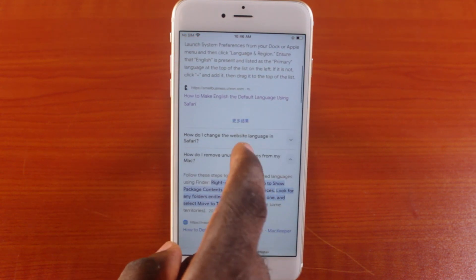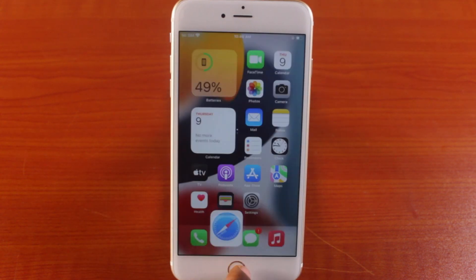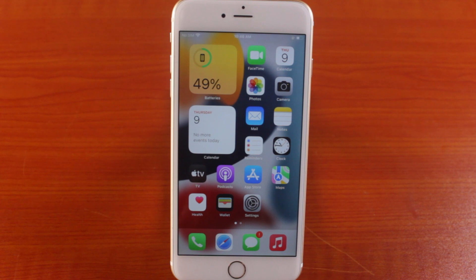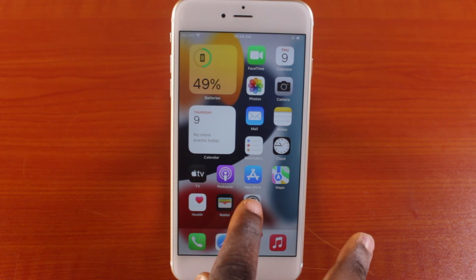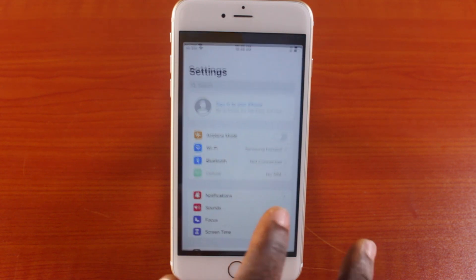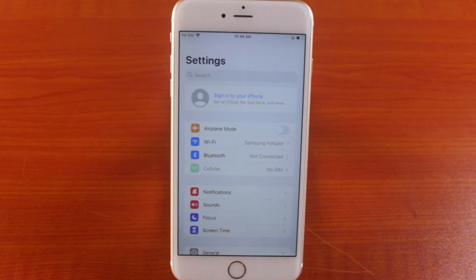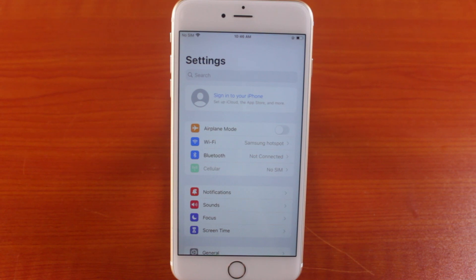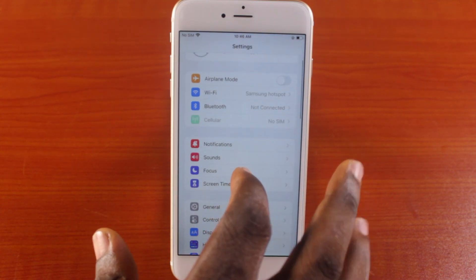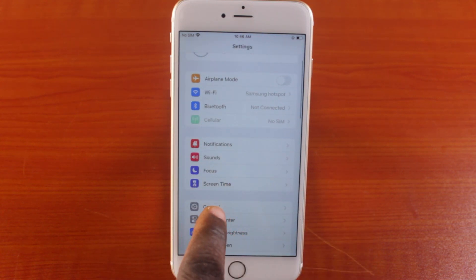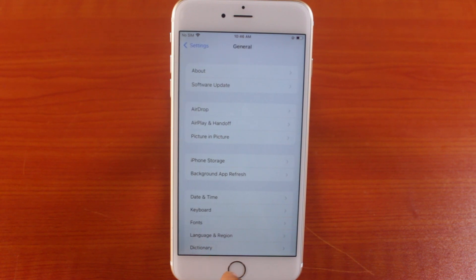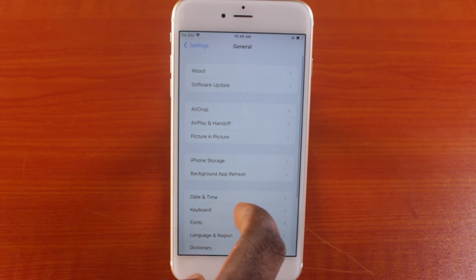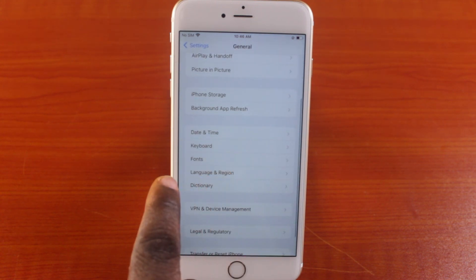All you need to do is go to your iPhone settings. You can do this on iPhone with Touch ID or on iPhone with Face ID — the process is similar. Then go to General and tap on it.